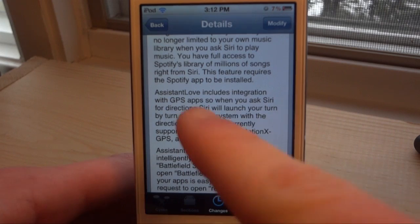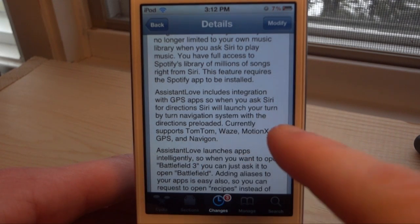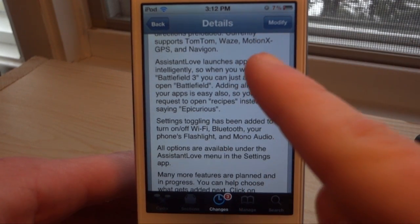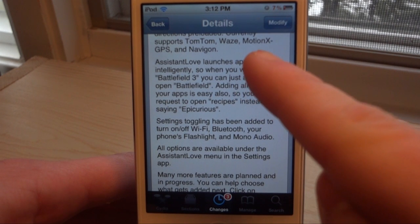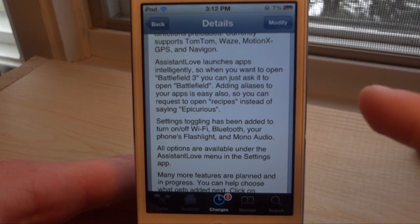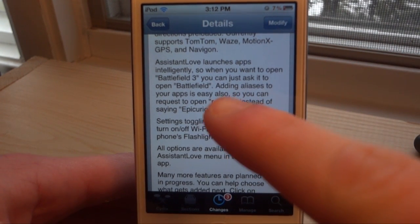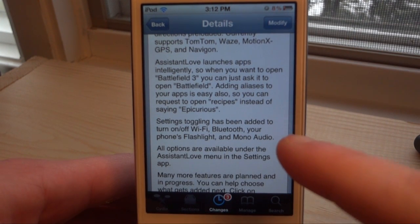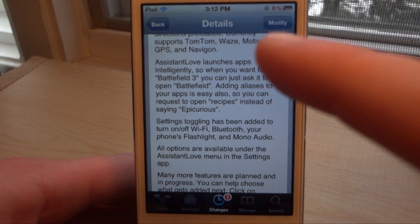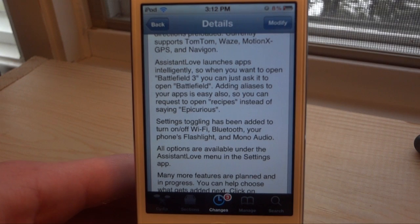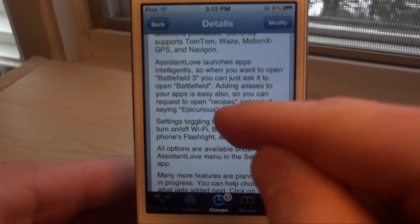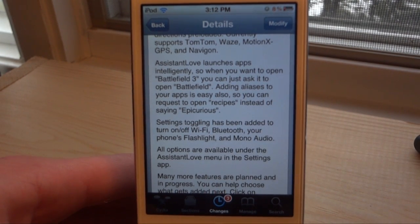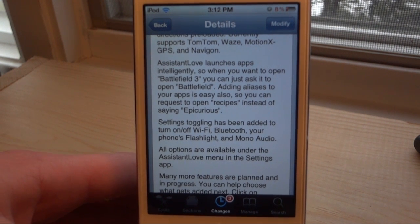This one is called Assistant Love. It is on the Big Boss repo for $1.99. The GPS apps supported are TomTom, Waze, Motion X GPS, and Navigon. Also, if you want to open an application, you don't have to say the full name — if you want to open Battlefield 3, you can just say 'Battlefield'. If you want to open a recipe app like Epicurious, you can say 'recipes' and it'll open that application.